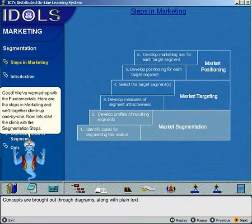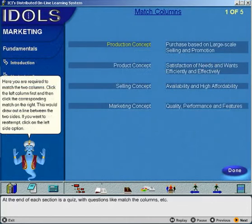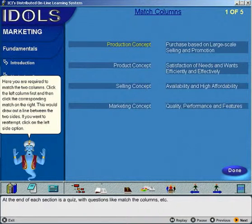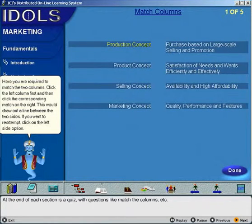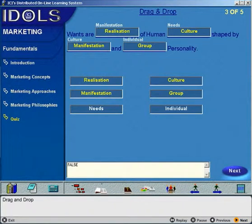Concepts are brought out through diagrams along with plain text. At the end of each section is a quiz, with question types such as match the columns, fill in the blanks, and drag and drop.